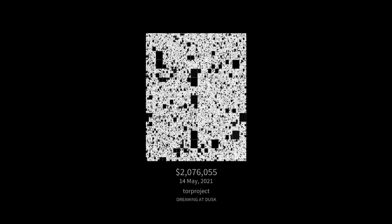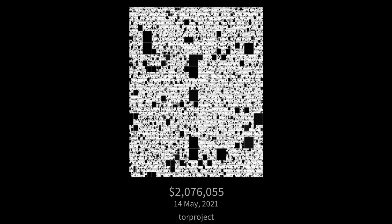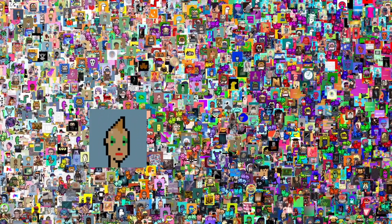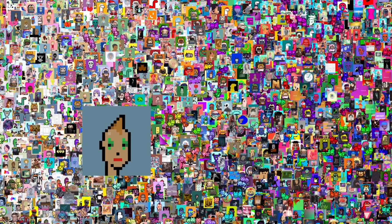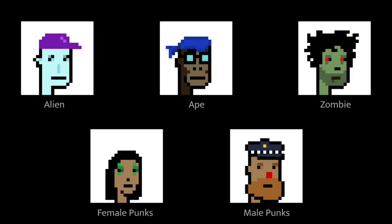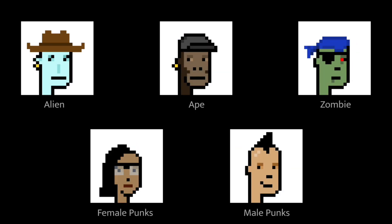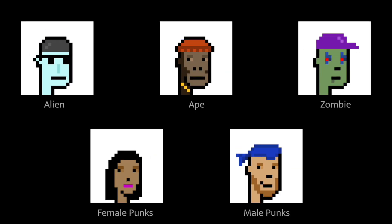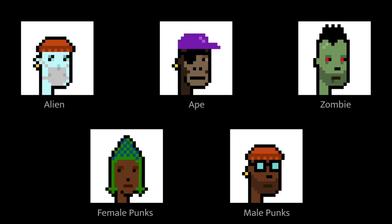But what exactly are NFTs and why are they so popular? Take this digital image of a 24 by 24 pixelated punky looking girl named 7610. It was generated by an algorithm and uploaded on the internet.